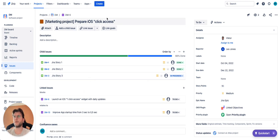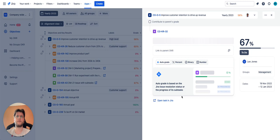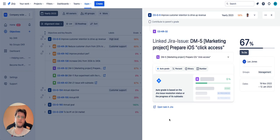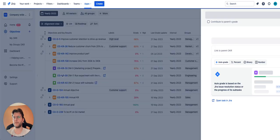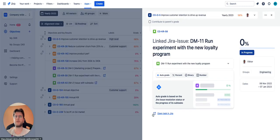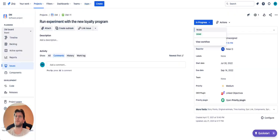Two of them are complete, which gives us a grade of 67%. If we have a singular story or task, the automatic status will depend on the resolution status of this Jira issue. As you know, Jira has three status groups.